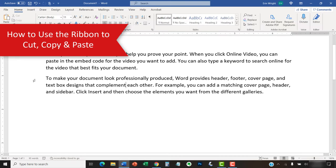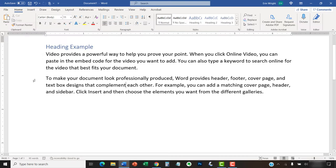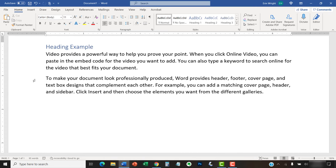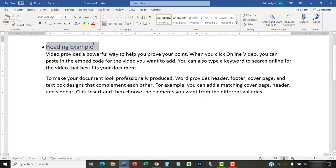The ribbon method requires more steps than the keyboard shortcuts. However, it offers more customization options for pasting. To cut or copy, begin by selecting the text or image, and then select the Home tab in the ribbon if you're not already there.